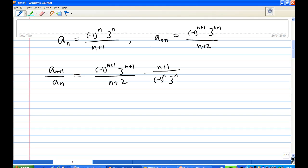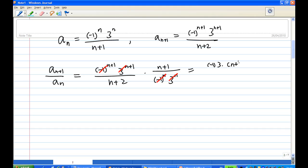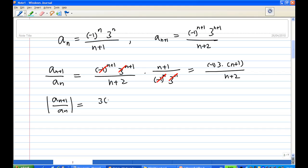We see a lot of cancellation. 3^n and 3^n cancel, leaving a 3. (-1)^n and (-1)^n also cancel, leaving a -1. So in the end, this equals (-1) * 3 * (n+1) / (n+2). Taking the absolute value, |a_{n+1} / a_n| equals 3 * (n+1) / (n+2).